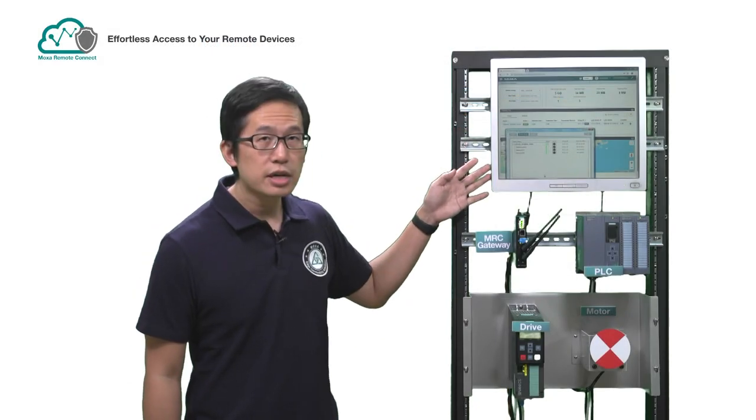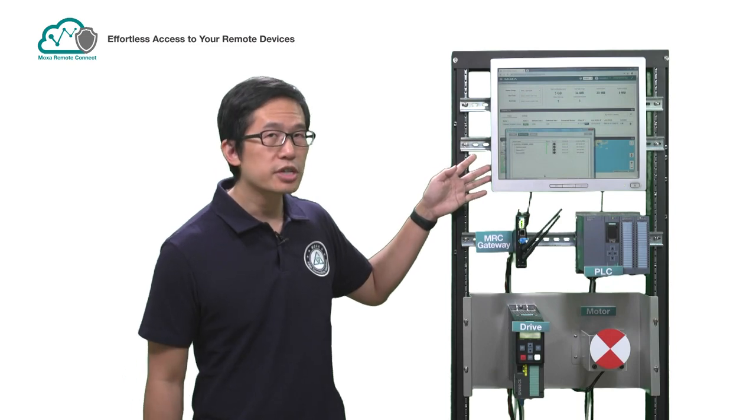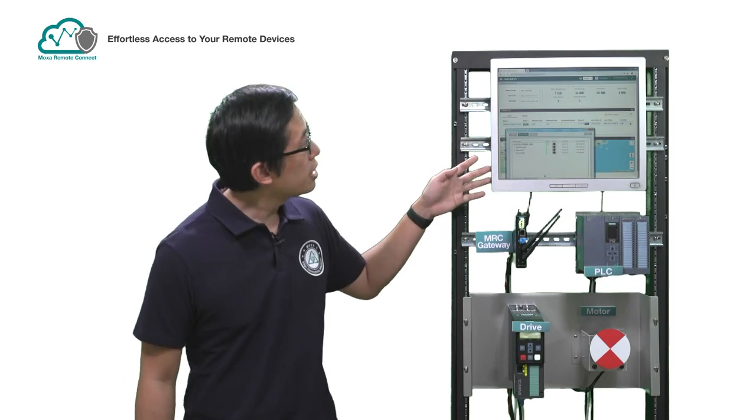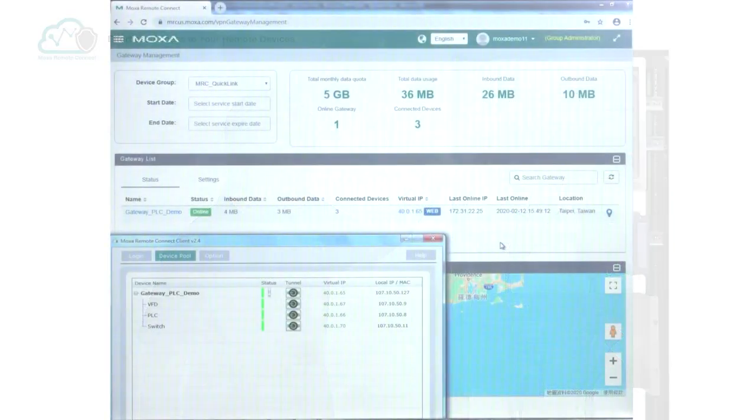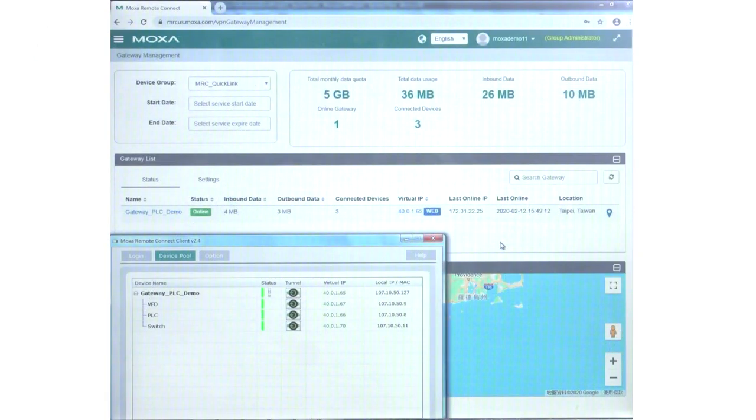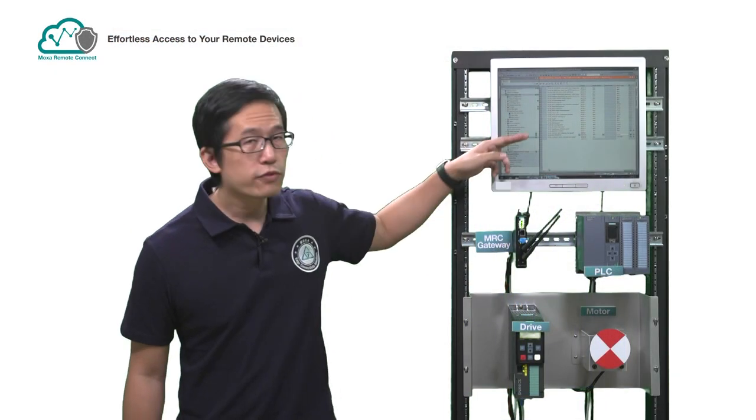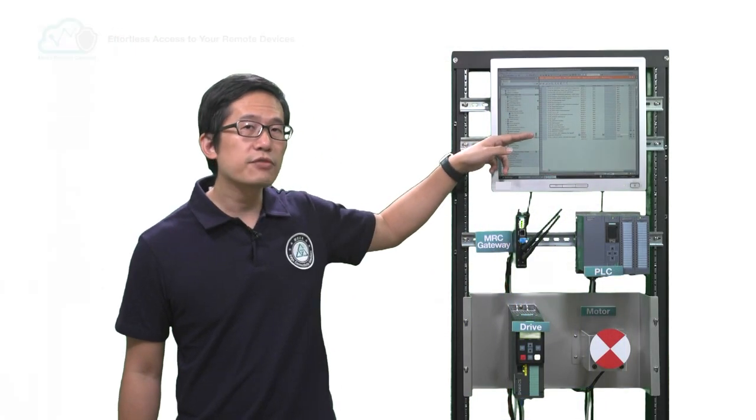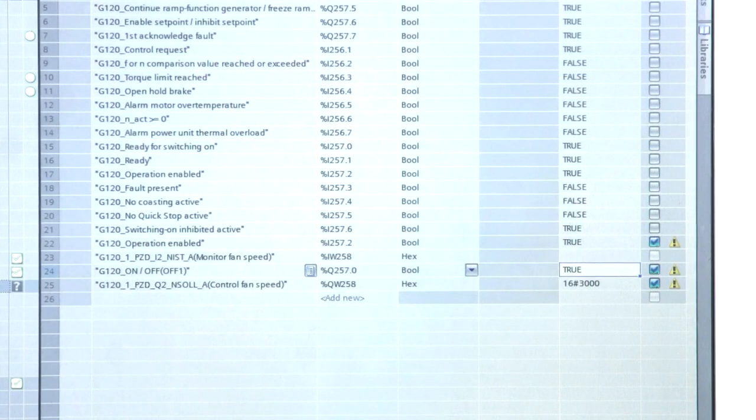Here you can see that we are already logged into our MRC QuickLink account and we are remotely connected to our PLC. So now we just need to open our PLC software and we look for the power on-off tag for our drive and change it from false to true to turn the motor on.